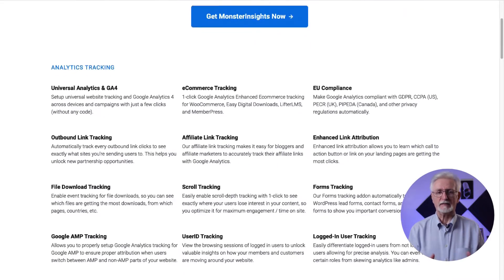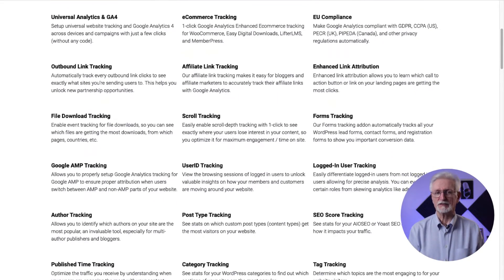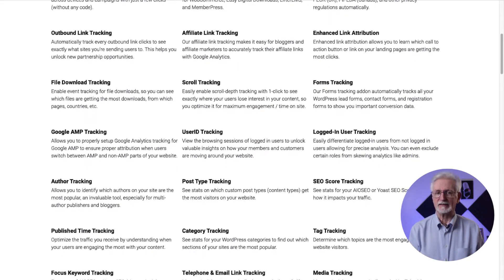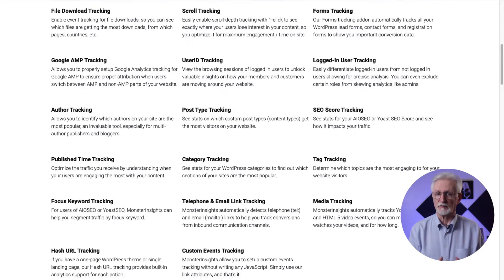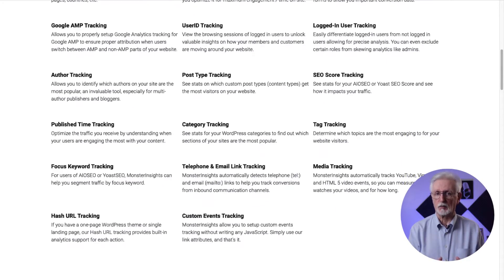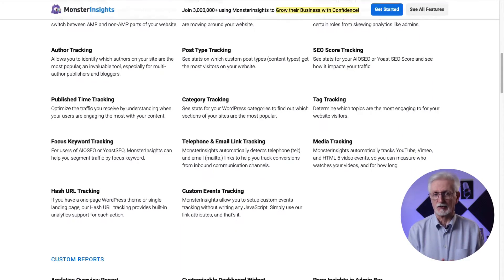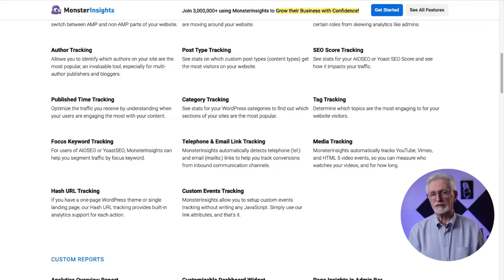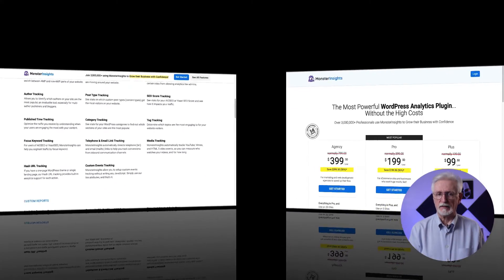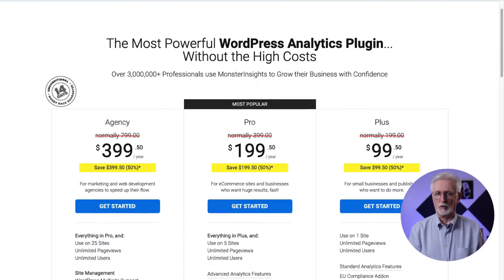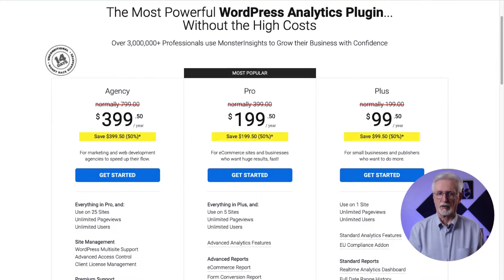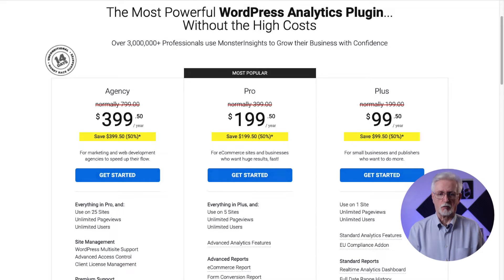Plus, you can easily track forms, custom dimensions, outbound links, and media, as well as lots of other things that Google Analytics does not track right out of the box. So to get started, you'll need to have the Monster Insights plugin installed and have a Plus level or above license. That's all the features you're going to need. For this tutorial, I'll be using Monster Insights Pro.